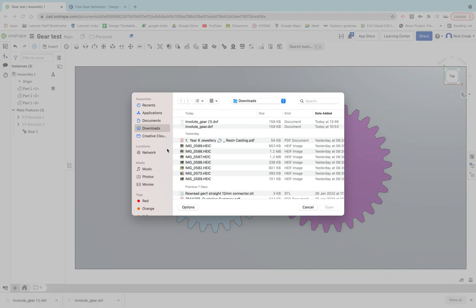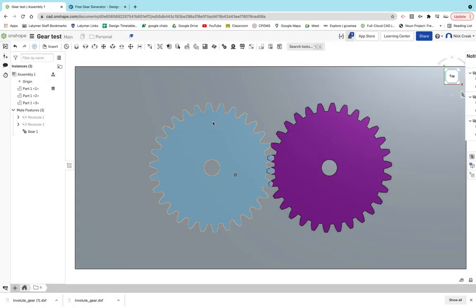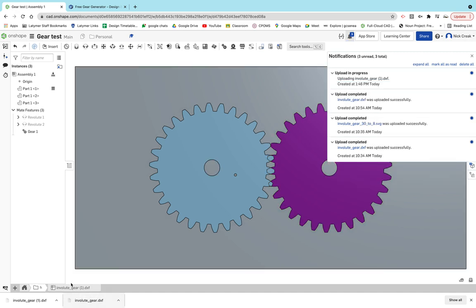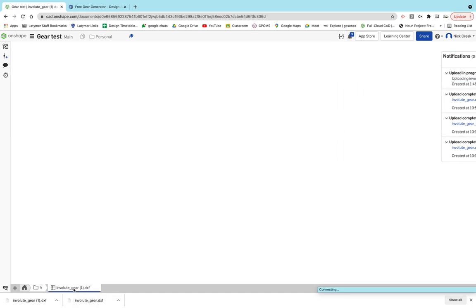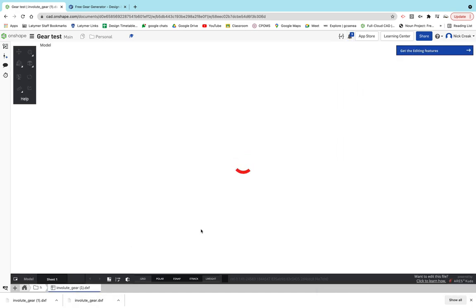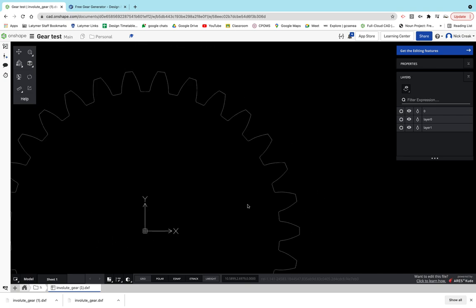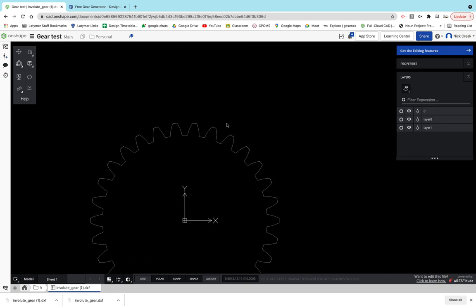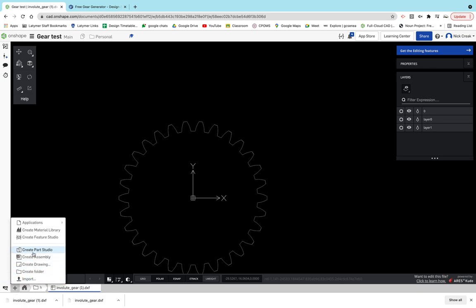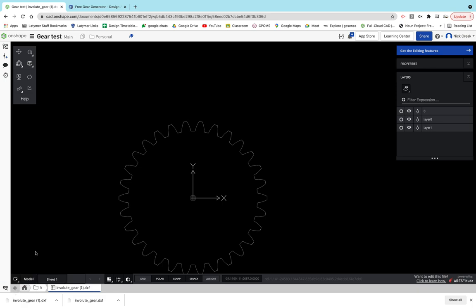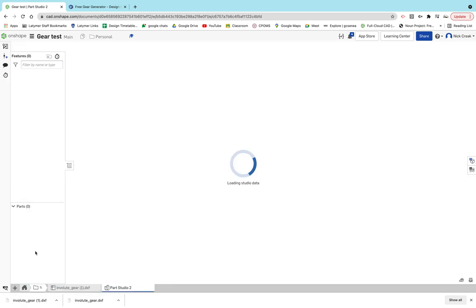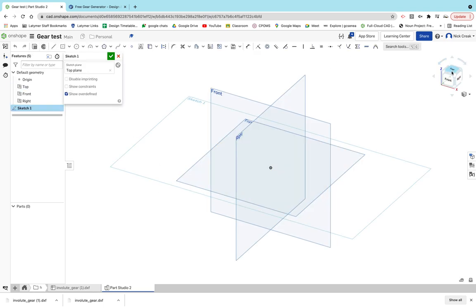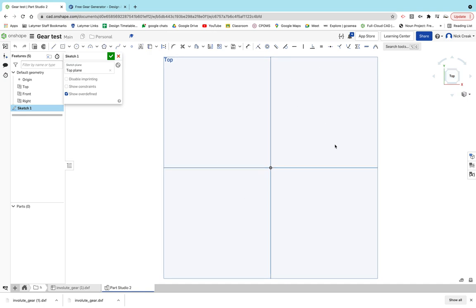You've got to select what you've just downloaded. There we go, it uploads and you'll see that here. That looks a bit complicated at the moment, so we're not going to worry too much about that. What we're going to do is create a part studio.